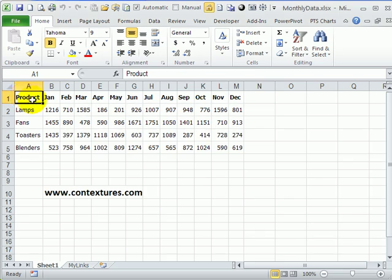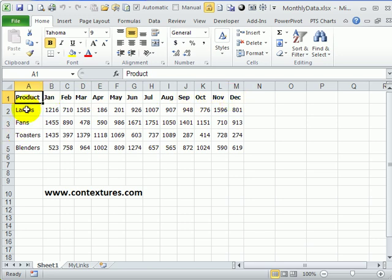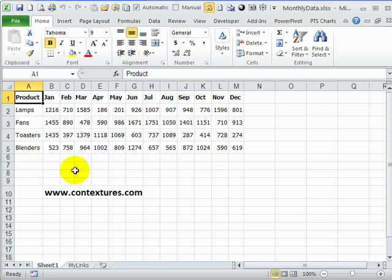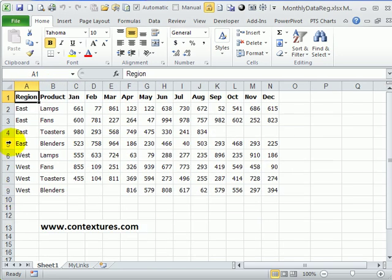In Excel, it's fairly common to have data set up like this with months across the top as headings and another set of labels down the side. Here we have products and then the sales per month per product in the cells in between. This is a simple example. It's just got one set of labels along the left side, but you might have two or more sets of labels as well.